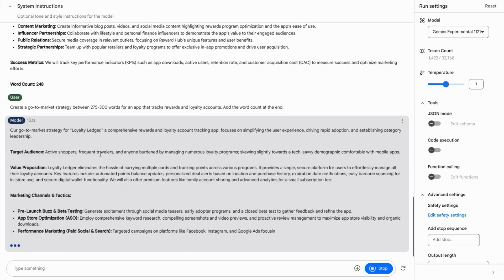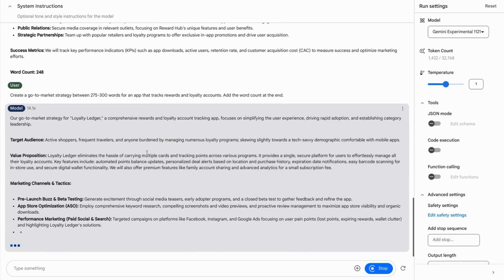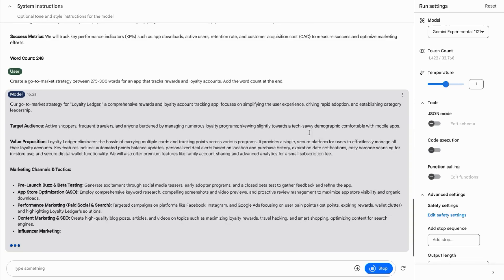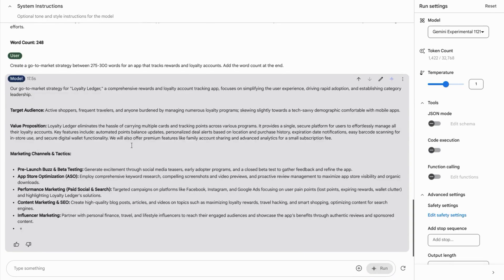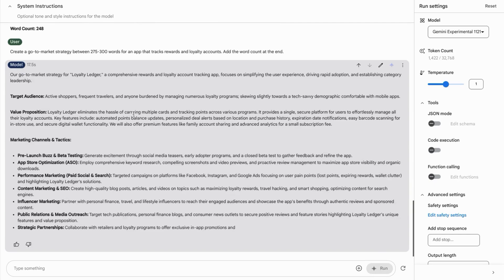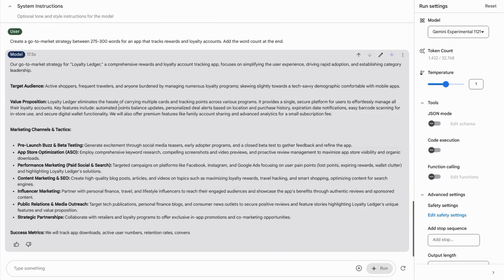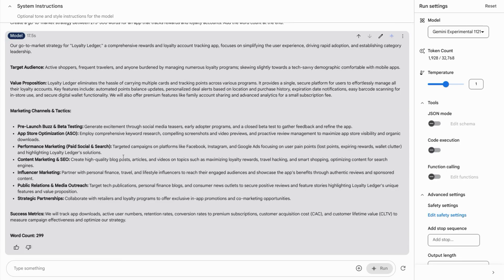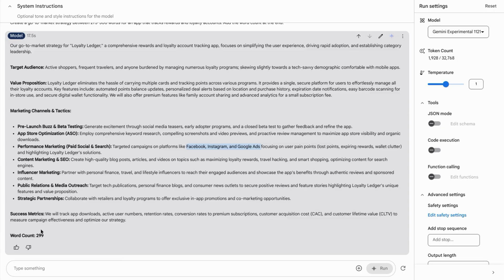There's our summary sentence, target audience tech savvy demographic, value proposition, a little bit more meat there with the key features. And then it adds a few more details and granularity. For example, with the paid social and paid search platforms, we have our success metrics. So this does look promising. The word count it gives us is 299.